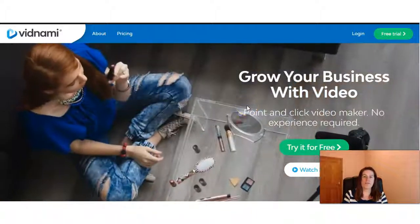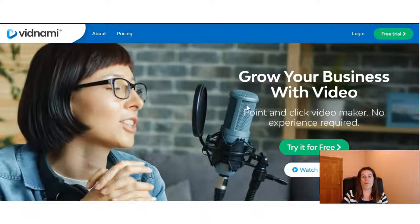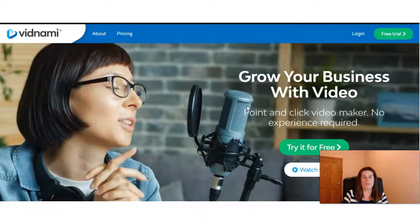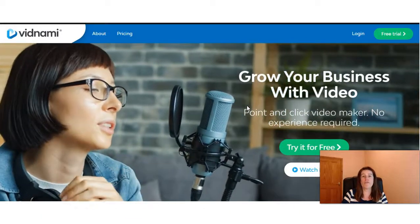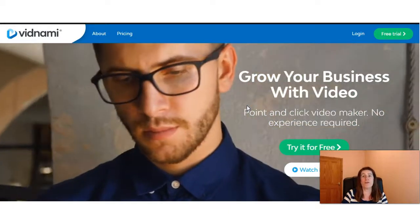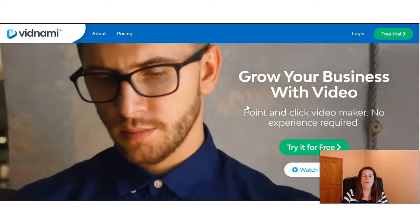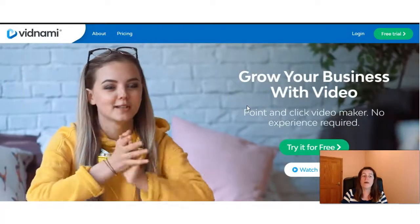Hello, Lorraine Bracken here from the Digital Explorer. Today we're going to be talking about Vidnami versus Canva. Now the two softwares, Vidnami and Canva, are very well known, but mainly for different reasons.